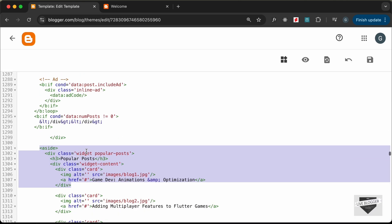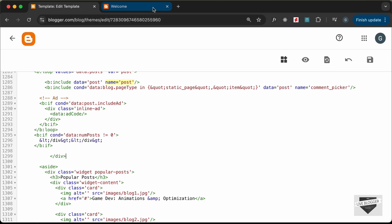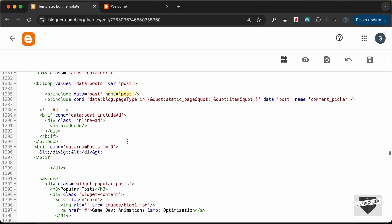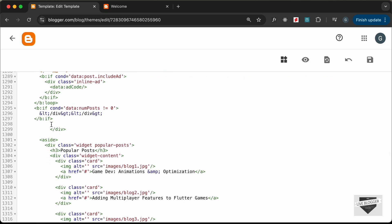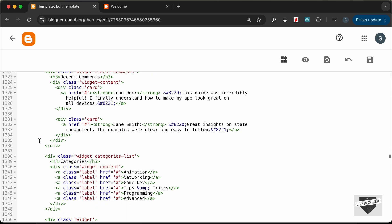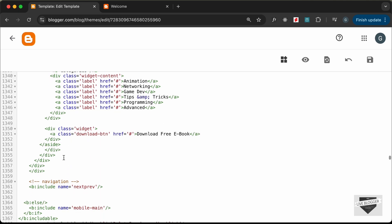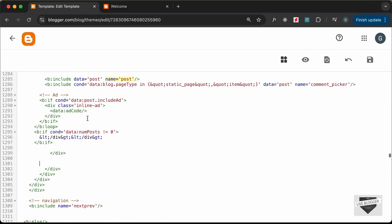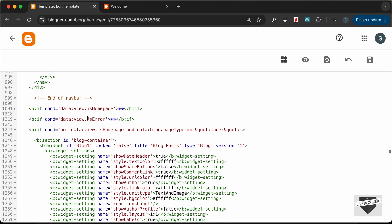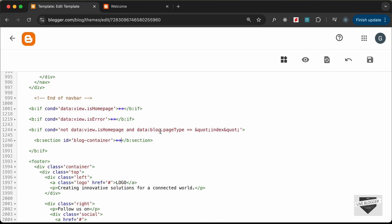This sidebar is inside the blog widget, and we need to add the popular post widget here — but we cannot add another widget inside an existing widget. So we need to make some changes to our website structure. Let's cut this aside from here and add it somewhere else.